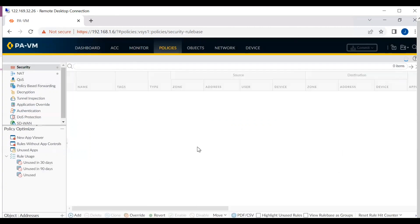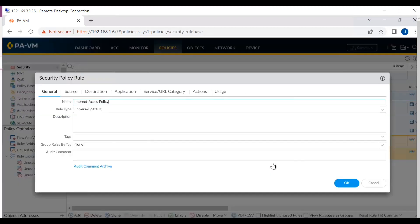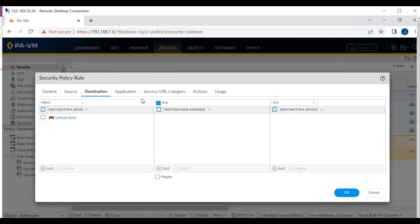Now let me explain the post-NAT zone. Under the security policy, on the destination tab, you can see the destination zone. The destination zone is the Untrust zone — this will be our post-NAT zone. This means after the NAT translation, the applicable zone is the post-NAT zone. I hope your doubt is clear with this video.